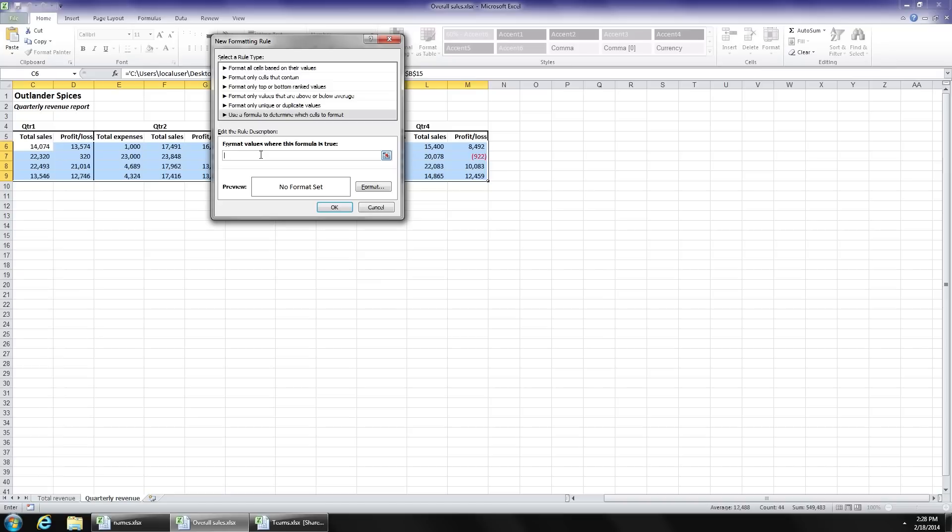And the way we do that is to use a function called Mod or Modulus. We're going to say, okay, look at the row number, divided by two, make it equal to zero.